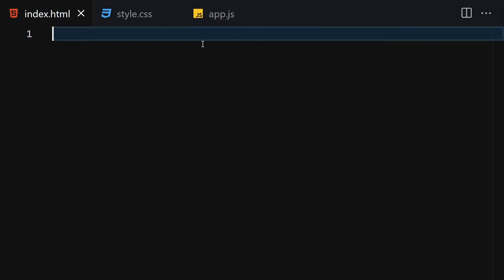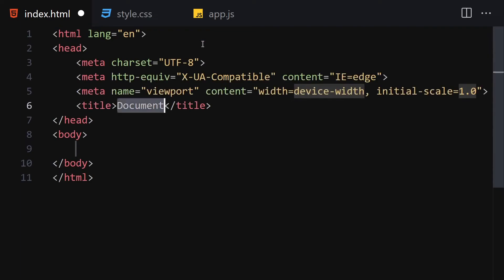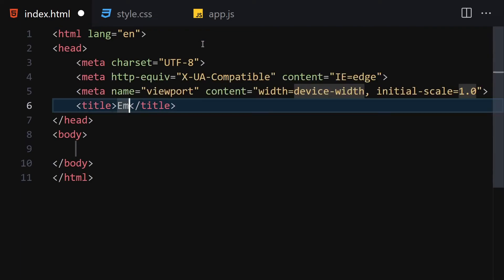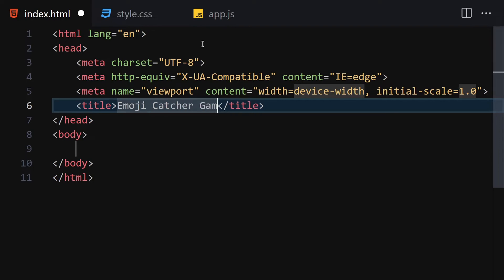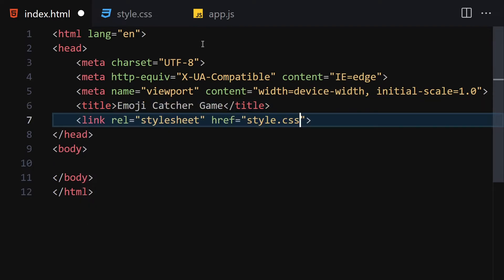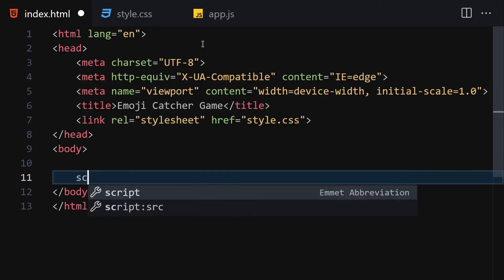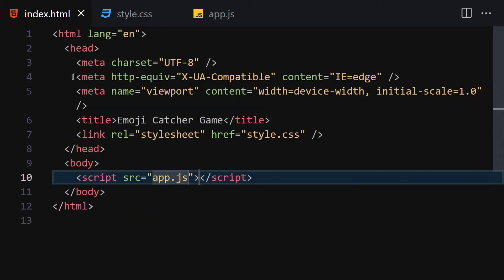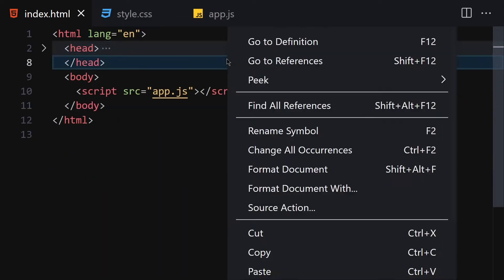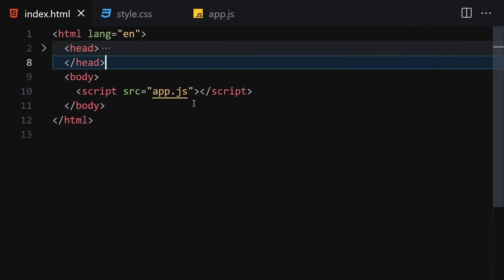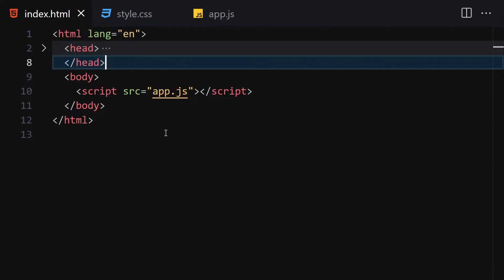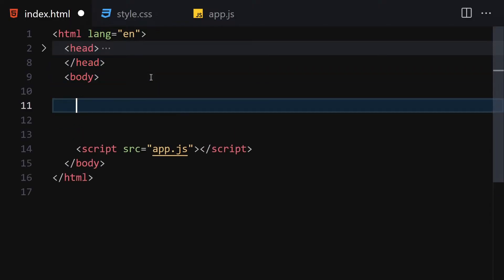Let me write the doctype HTML, title it emoji catcher game, and link it with our CSS and also with our JavaScript. Now let me remove the metadata, right click and open it with a live server, and now we are good to go.